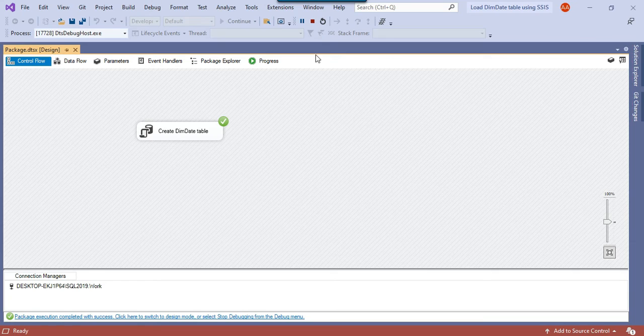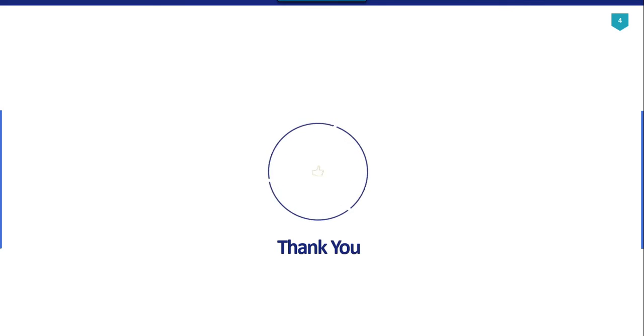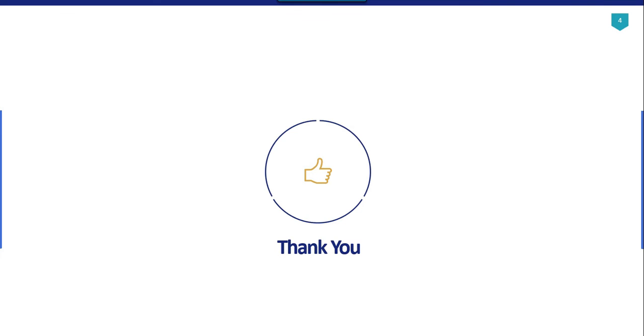I think this is pretty straightforward. So that's it for today's video. Thank you guys for watching the video. If you like the video, then please click the like button, do subscribe to our channel, press the bell icon so that you will be notified every time I upload a new video. Thank you so much.